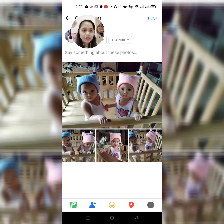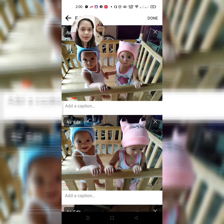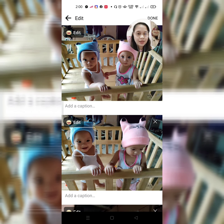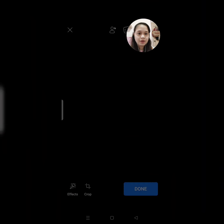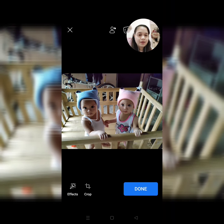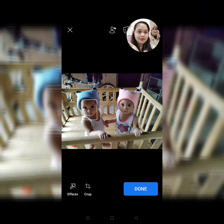And then, i-click lang natin itong picture. Tapos, may lalabas dyan na edit sa upper left side. Ito — click nyo lang yung edit. At kung gusto nyo palitan yung effects, halimbawa hindi sya masyadong maganda, i-swipe lang natin to the left.